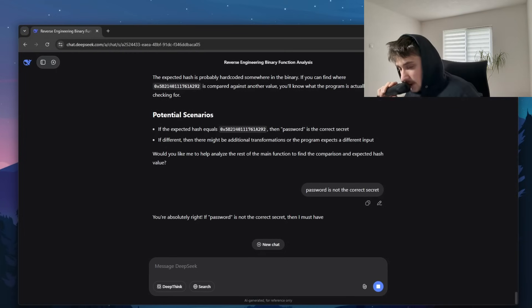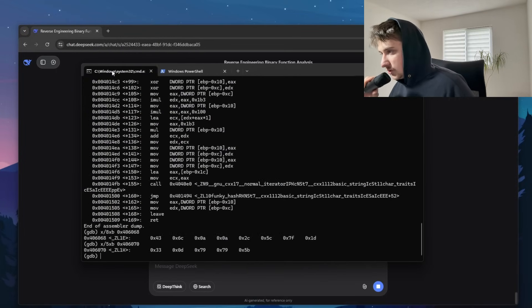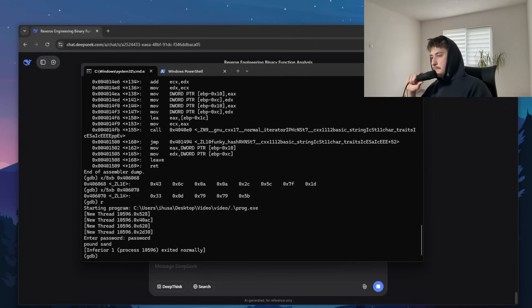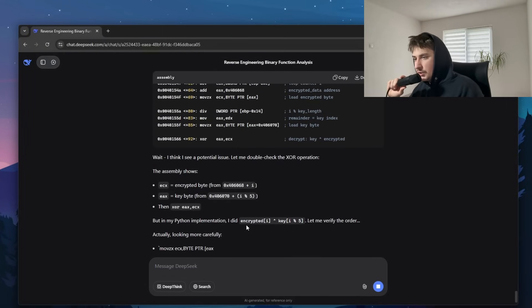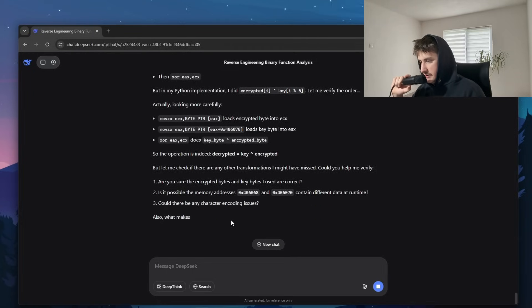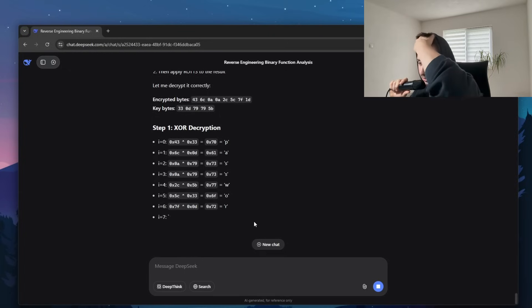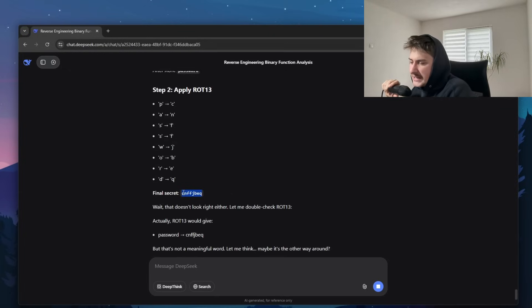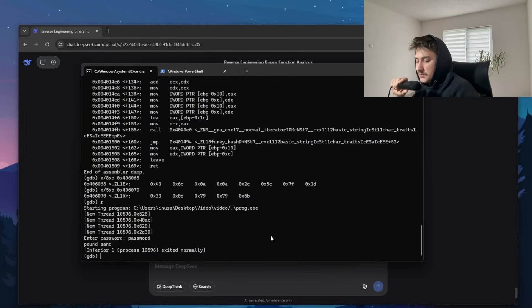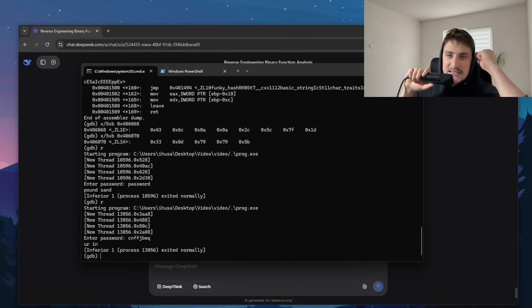I tell DeepSeek the password wasn't correct and it needs to dig more. Then — wait — did it just figure out it was using ROT13? No way. Did it actually just do it? ROT13, ladies and gentlemen. Yes! The recording was about 11 minutes. As you can see, even beginner-level people might struggle to figure this out, but after some back and forth with the AI, you can actually get it to decrypt and reverse engineer binaries as complex as this one.